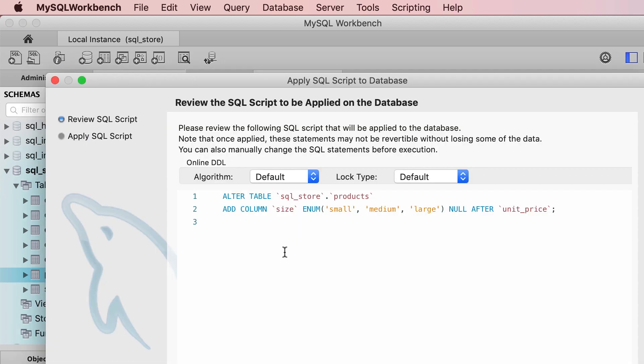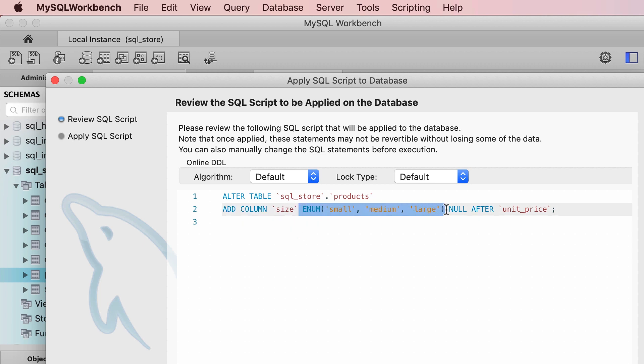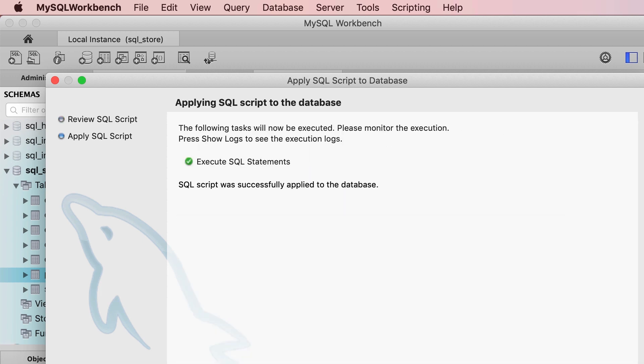So here are the changes. We're going to add a new column called size, and the type of this column is enum of these three values. Let's apply the changes.